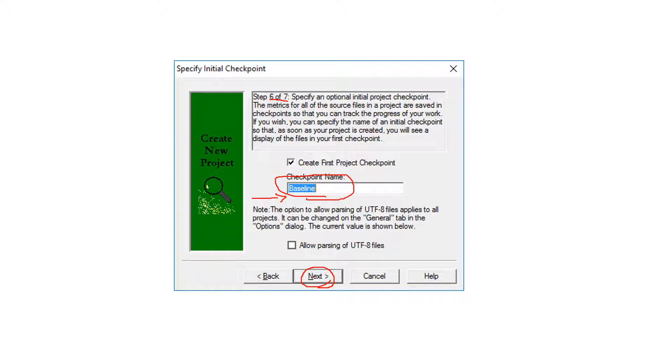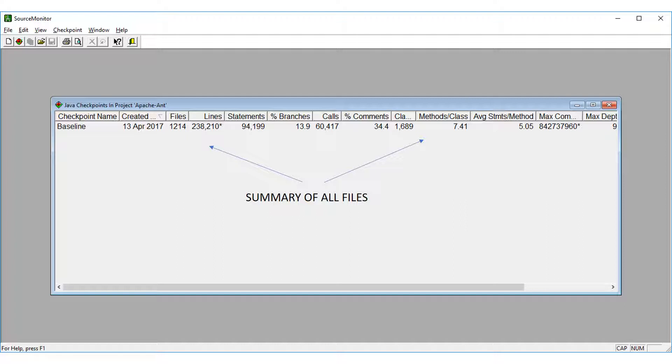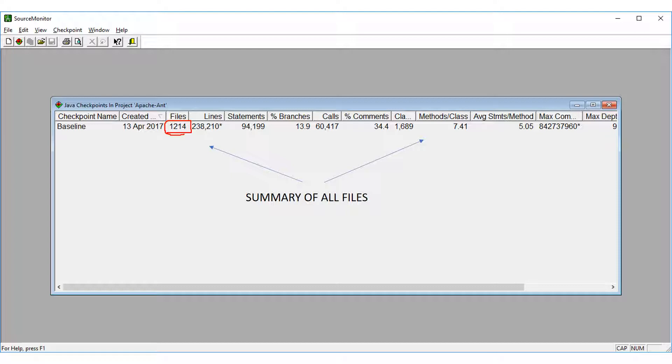And the time it takes to finish or to complete the job is depending on the number of files you have in your project. This is the name of the checkpoint we just selected and the date the file was created or the checkpoint was created.